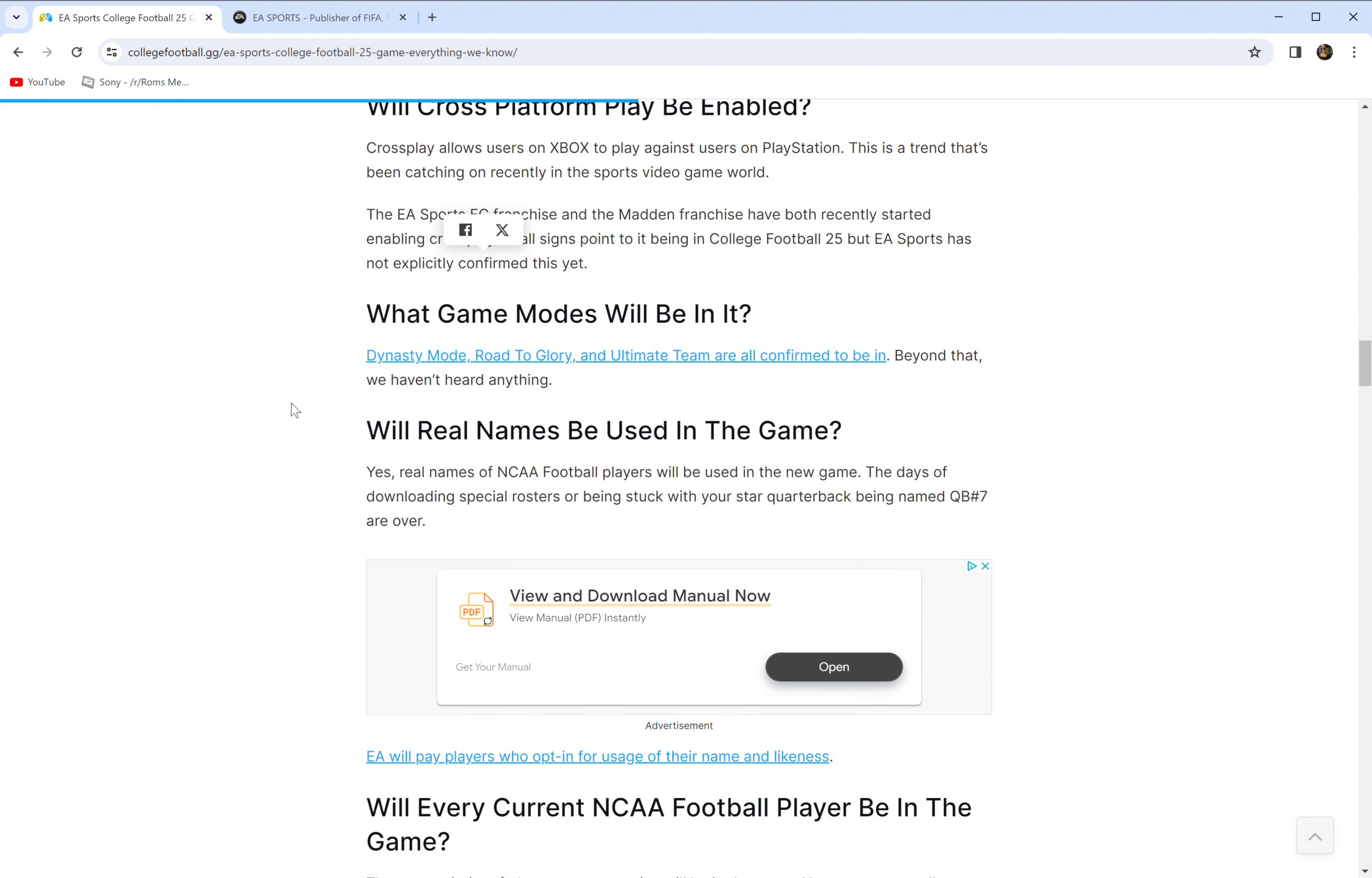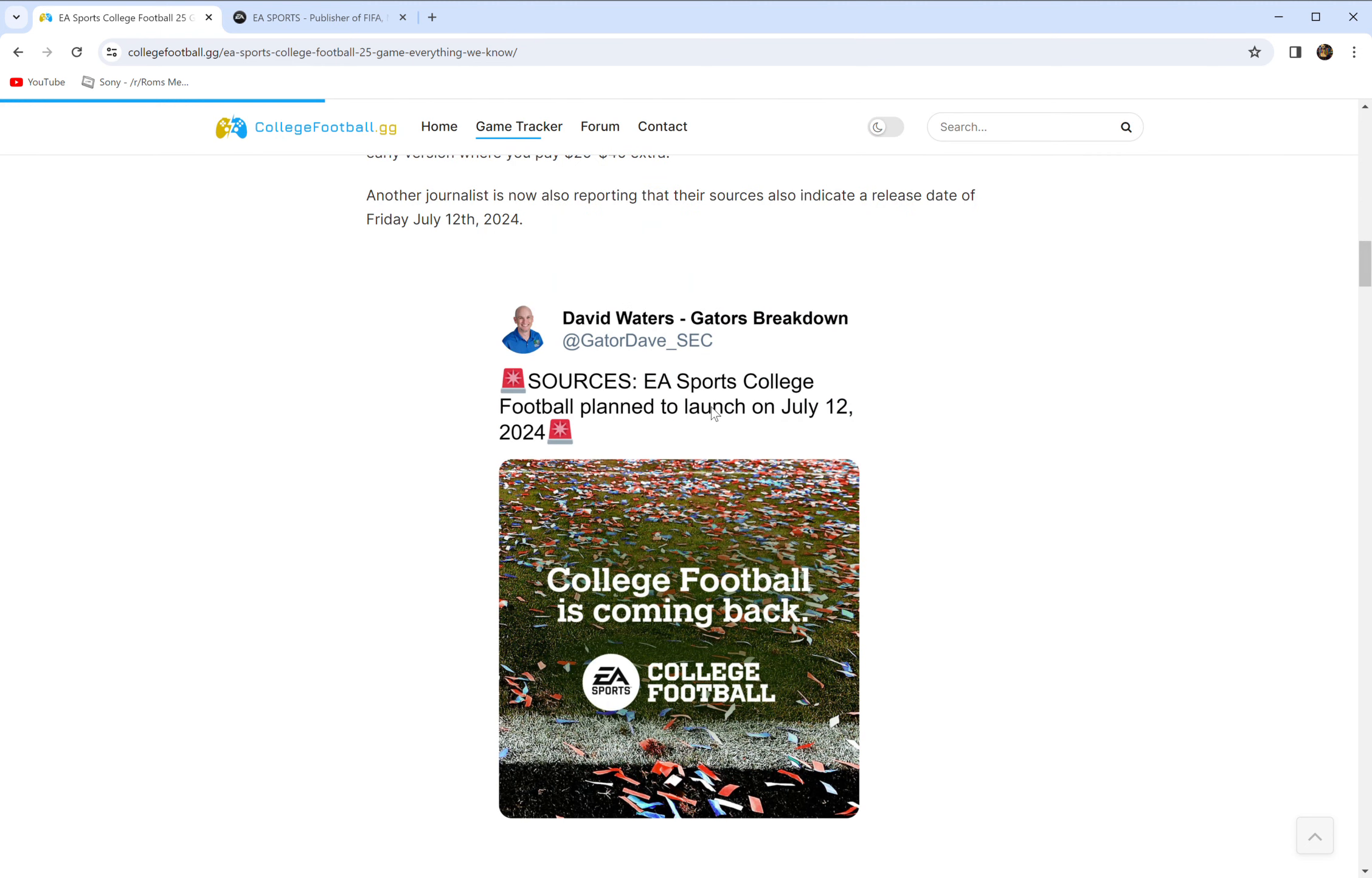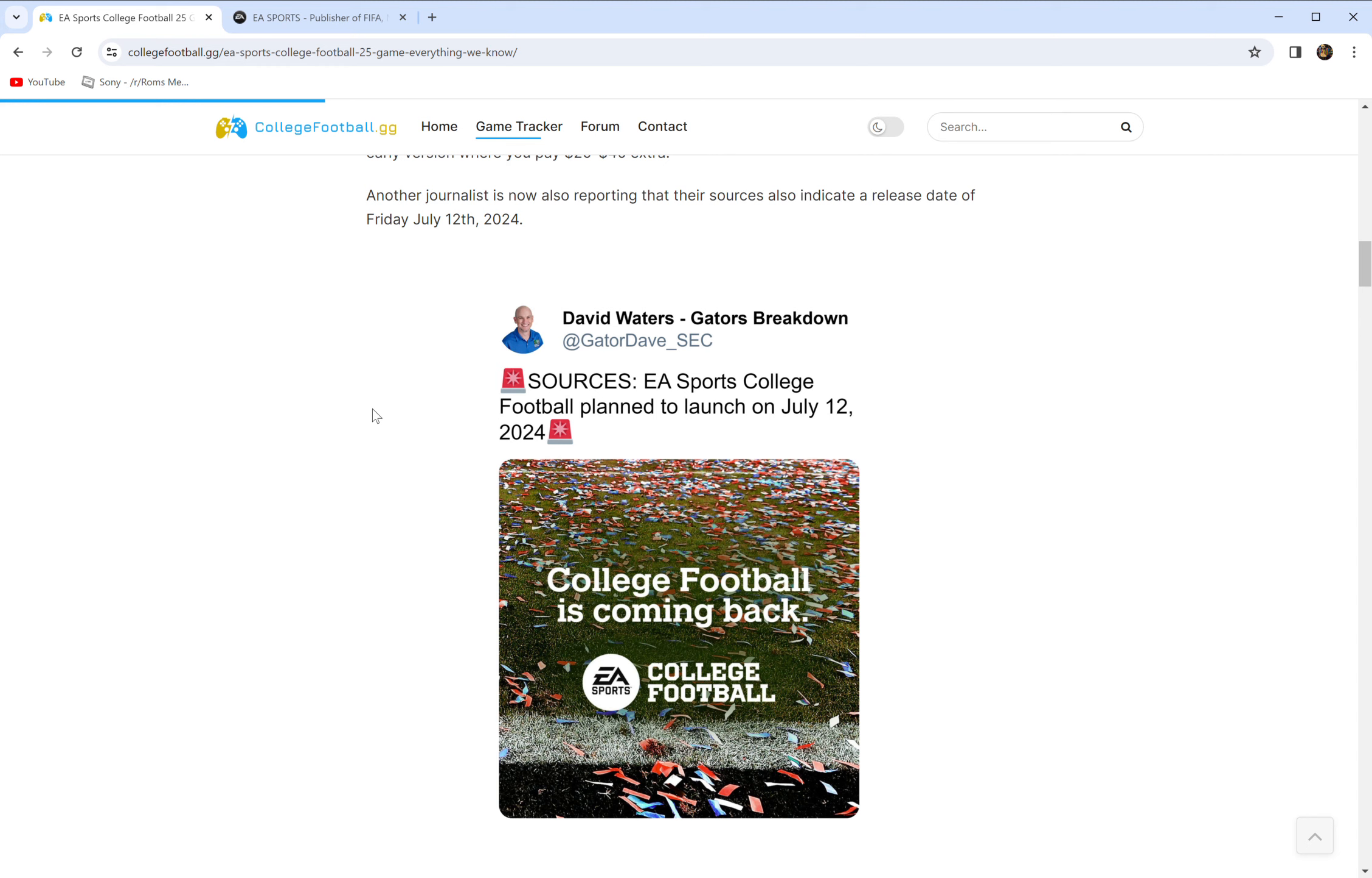Now let's talk about this release date they're talking about here. Sources, immediate red flag. Gator Dave says EA Sports College Football planned to launch on July 12th, 2024. That's oddly specific, but that's probably when the old games released. I mean I don't have that information in front of me, but it's a theory. Now if I was a gambling man and I was saying someone was going to make a college baseball game, wouldn't it be weird if it launched right around the time college baseball would start? I mean how much of a genius would I be guessing that?